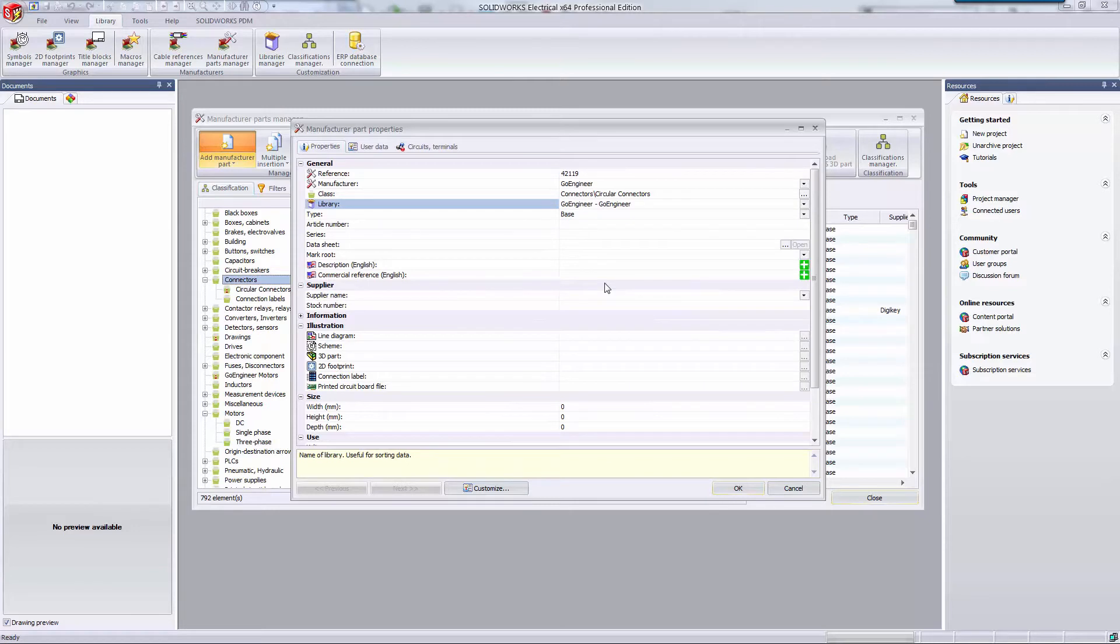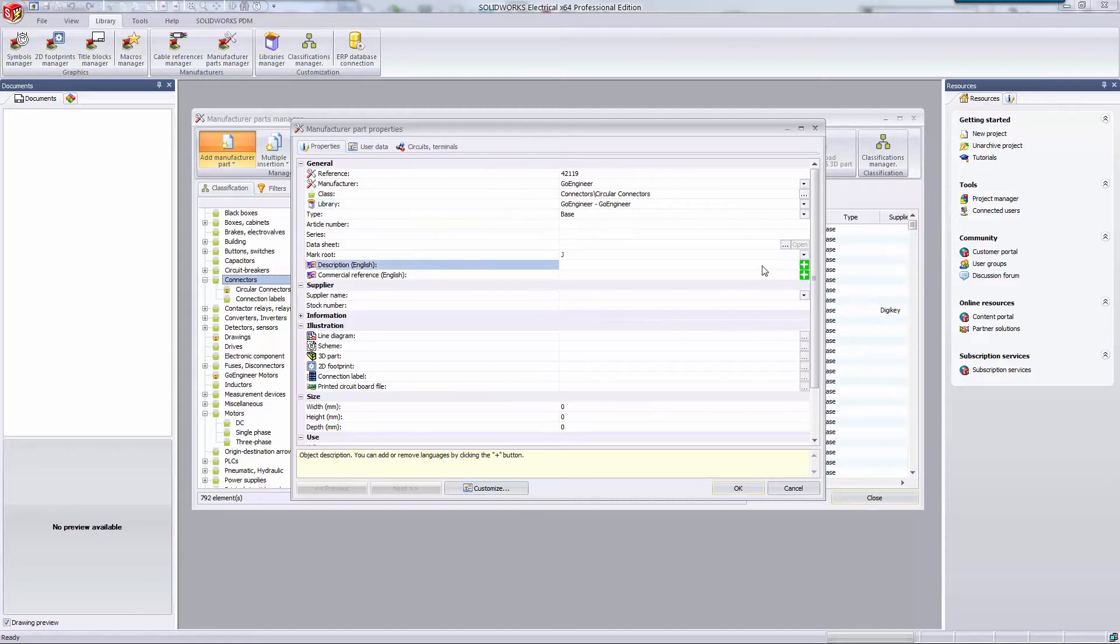If you want to attach the datasheet for this part, you can do that on the right-hand side. You can add a description of the part for added clarity. I want to create a five-position circular connector, so I'll add that here to help myself out in the future.